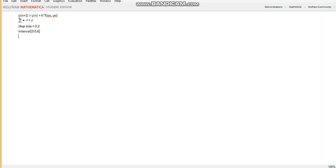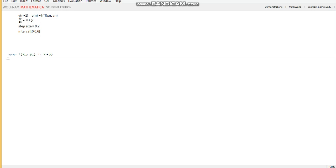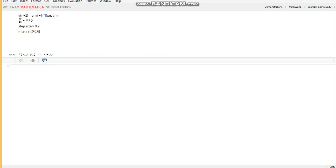So the first thing we want to do is define our function. Let's call it x. You can call it whatever you want. Since we have two arguments, x and y, we'll pass two arguments in the function colon equals x plus y.